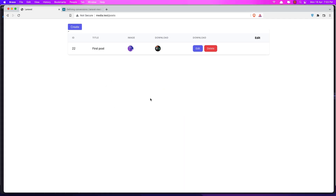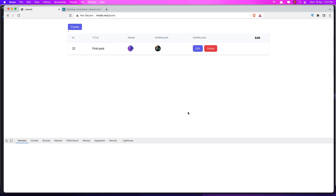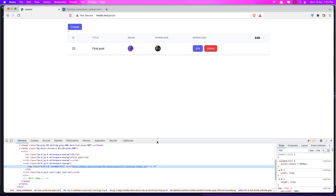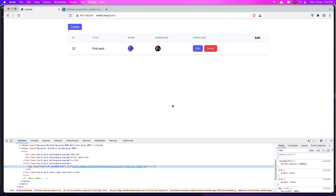Go to the browser, refresh, and yeah we have that one. If you inspect the elements, you can see here it says 'full-tutorial-thumb.jpg' — so the thumb conversion is being used correctly.